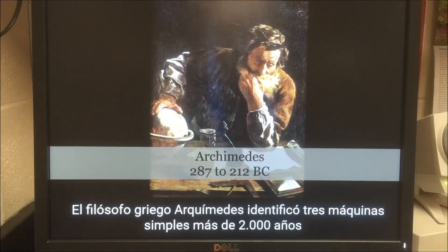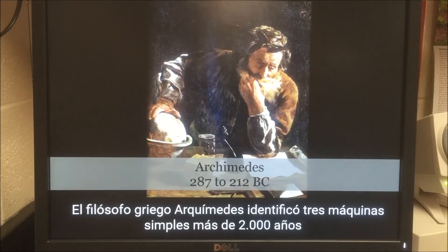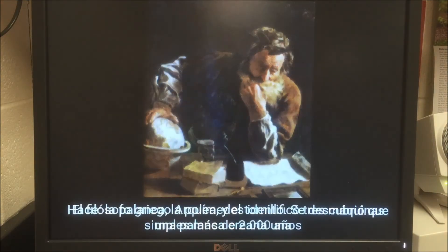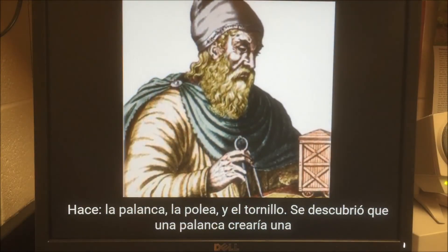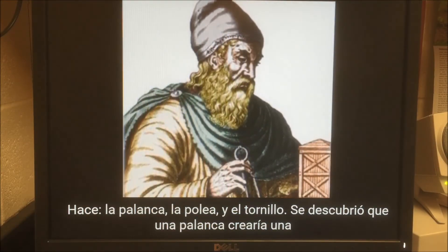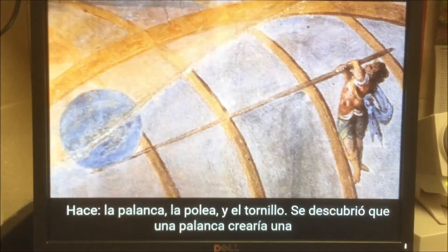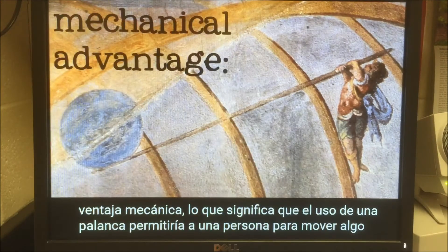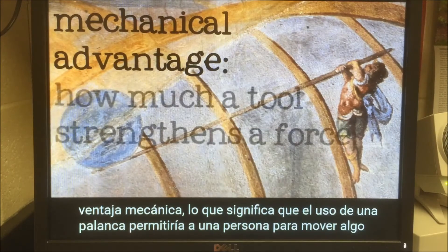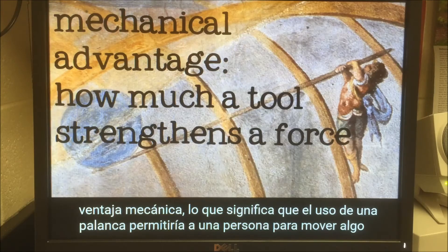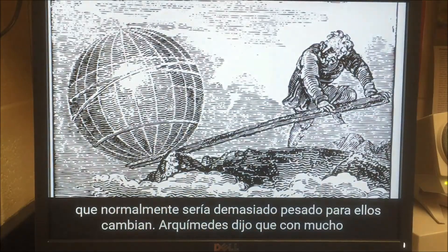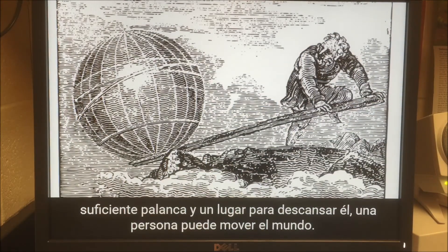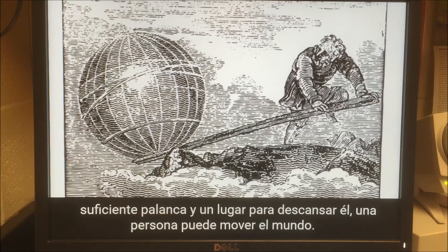Simple machines have been known since prehistoric times and were used to help build the amazing structures left behind by ancient cultures. The Greek philosopher Archimedes identified three simple machines more than 2,000 years ago: the lever, the pulley, and the screw. He discovered that a lever would create a mechanical advantage, which means that using a lever would allow a person to move something that would normally be too heavy for them to shift. Archimedes said that with a long enough lever and a place to rest it, a person could move the world.